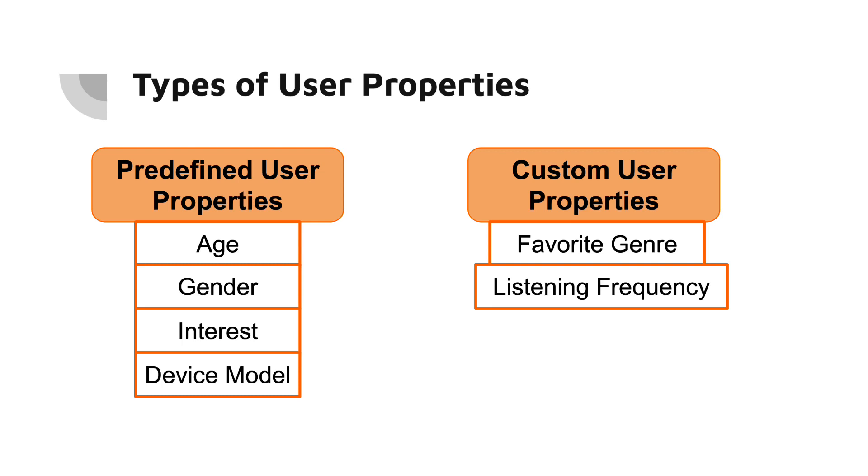For example, if you have a music app, you might create a custom user property for favorite genre or listening frequency. Custom user properties can be incredibly valuable for deeper analysis of your user base.